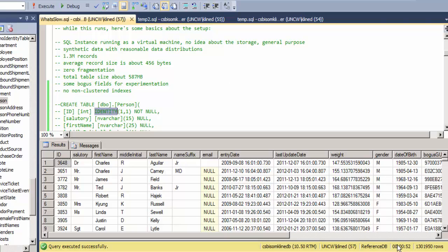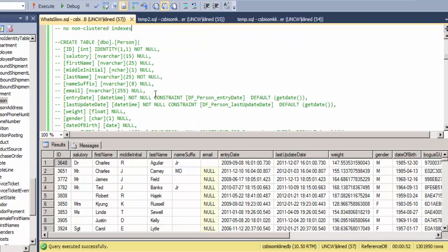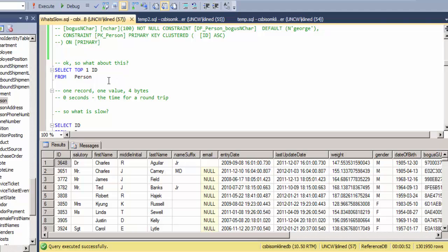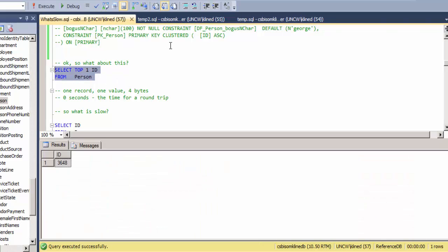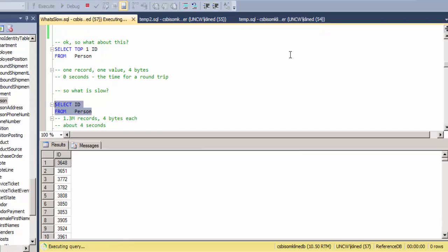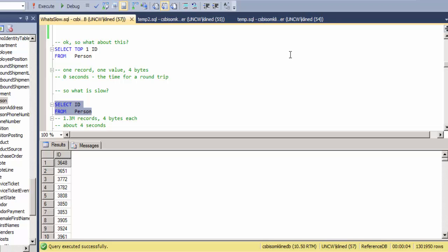And it took 52 seconds to get my 1.3 million rows back. So what's slow about that? Well, if I were to run this and just get four bytes back from the top record, it takes zero seconds. So let's do something in between, which is to get the ID, which is four bytes for every record. So it's 1.3 million, that will be about five megabytes of data, and it takes four seconds to get that back.